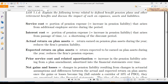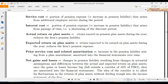We have some terms used in calculating the pension expense equation: service cost, interest cost, actual return on plan assets, expected return on plan assets, prior service cost, and related amortization.